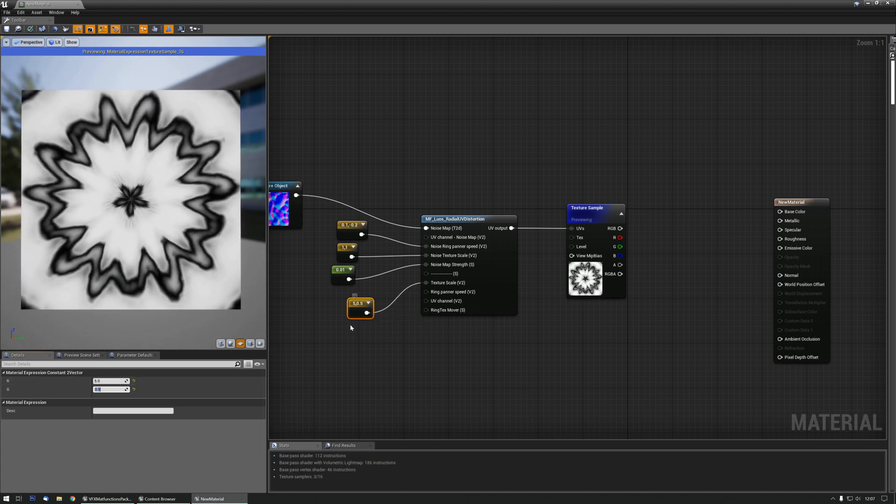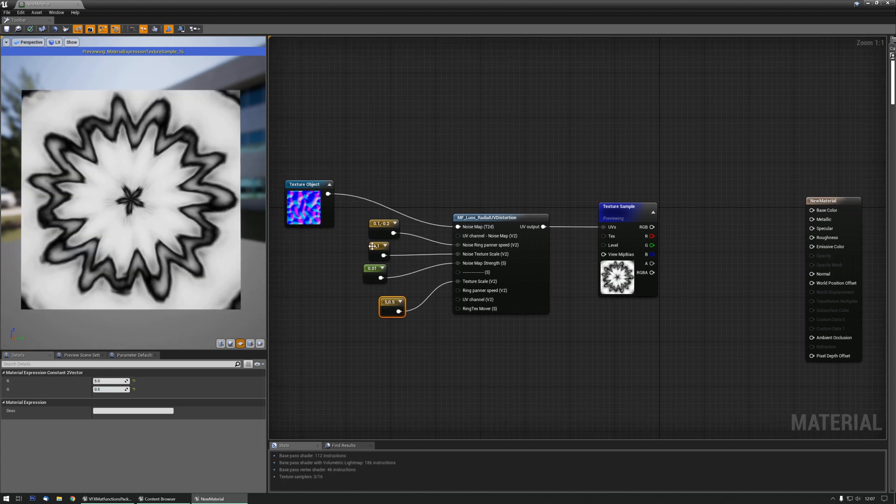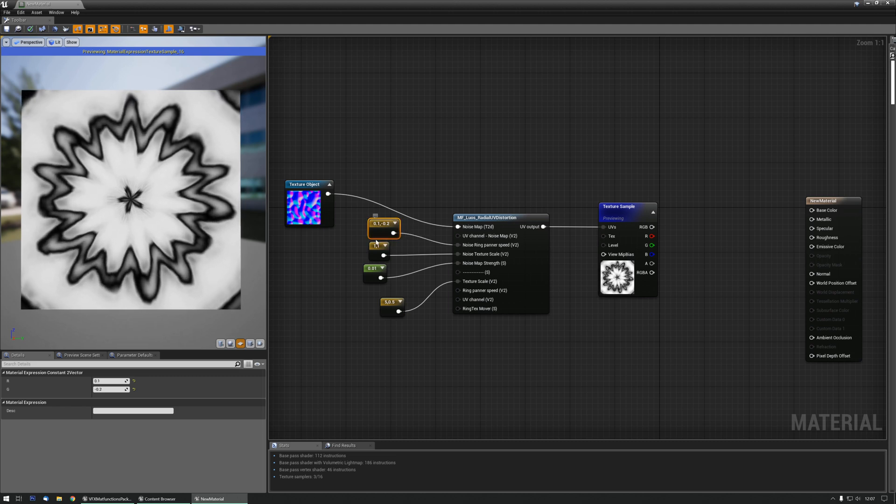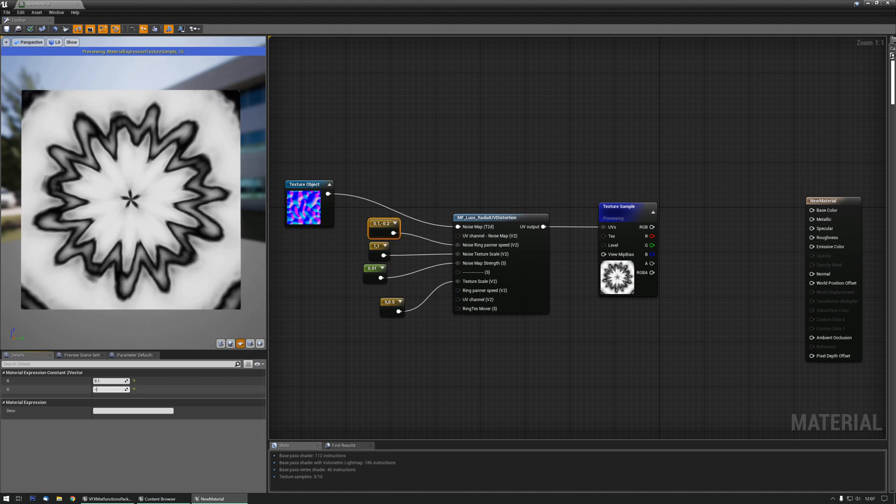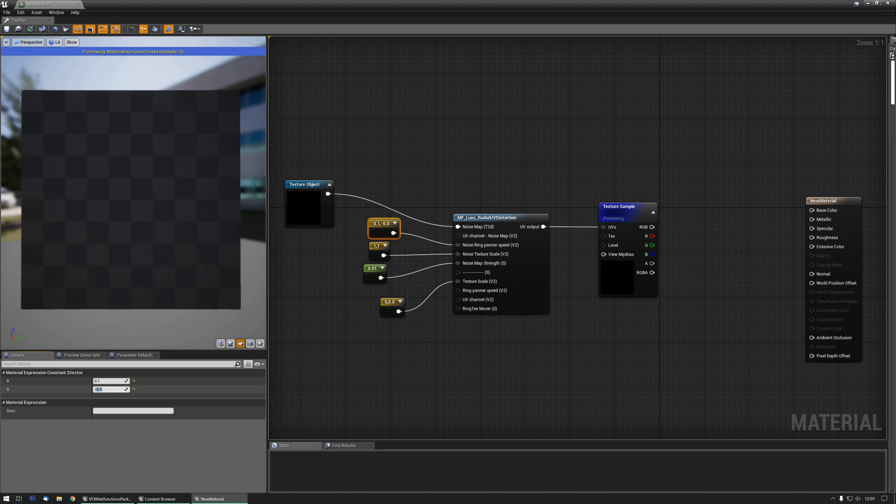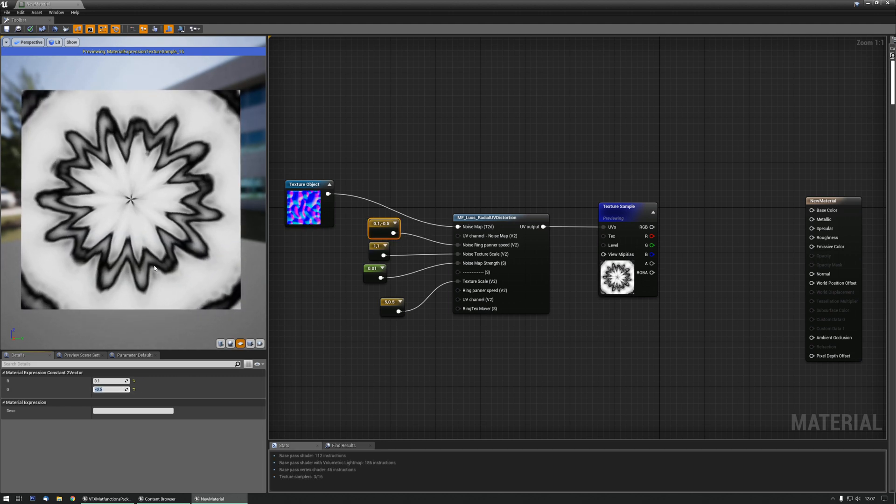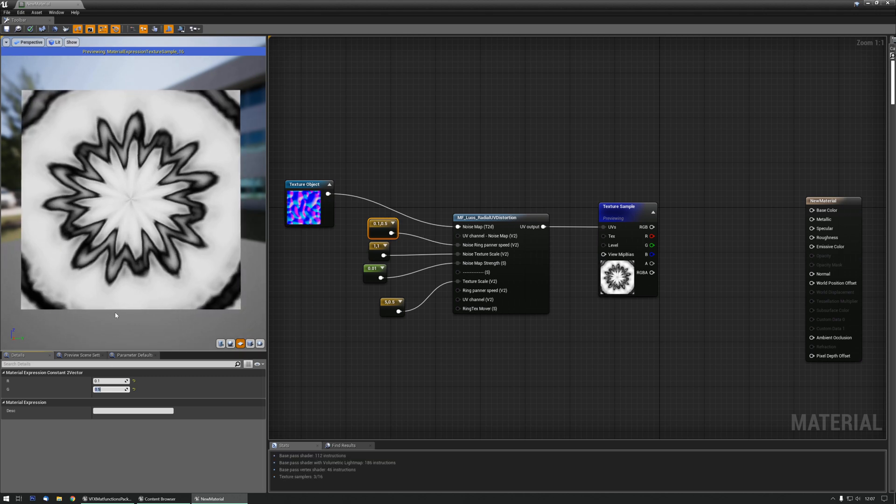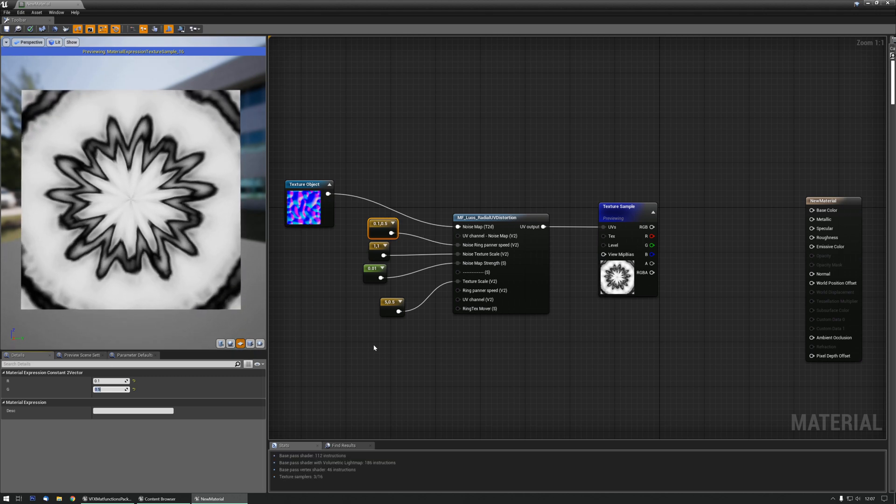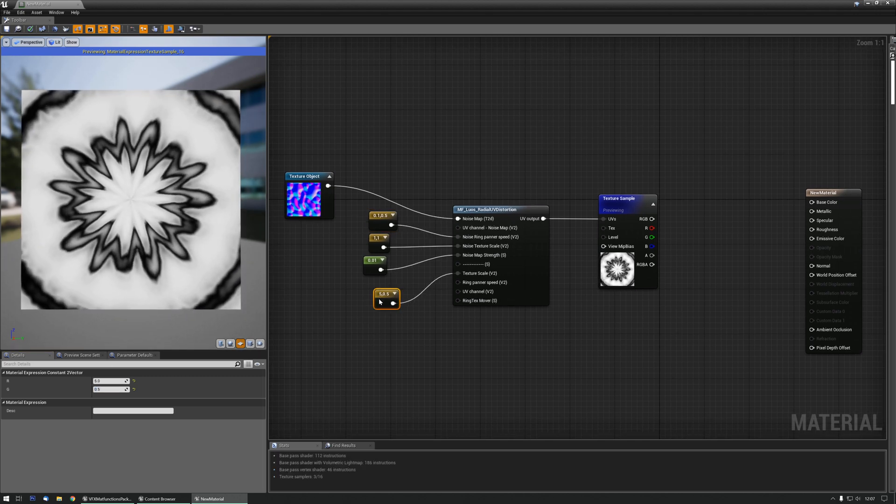And if you also pan it inwards a little bit more, like minus 0.5, get something a bit more like this, minus 0.5, there.